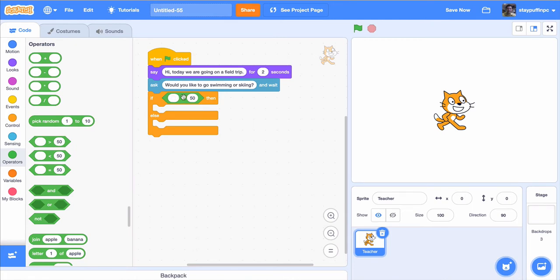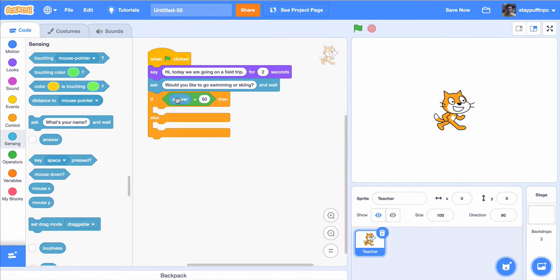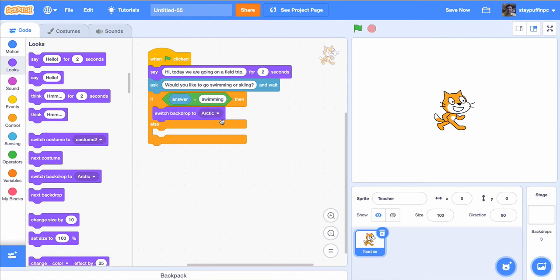The if has two sides like a scale — it's checking if the thing on the left equals the thing on the right. The answer I want to check is the user's answer. If you go back to sensing, right under the ask-and-wait block there's an answer block — a variable that contains whatever the user typed in. Right now it says if the answer equals 50; I want to change that to 'swimming.' If it does equal swimming, then I'm going to change the backdrop to a beach. I'll go back to looks and get the switch backdrop block, put it in there, and choose the beach.